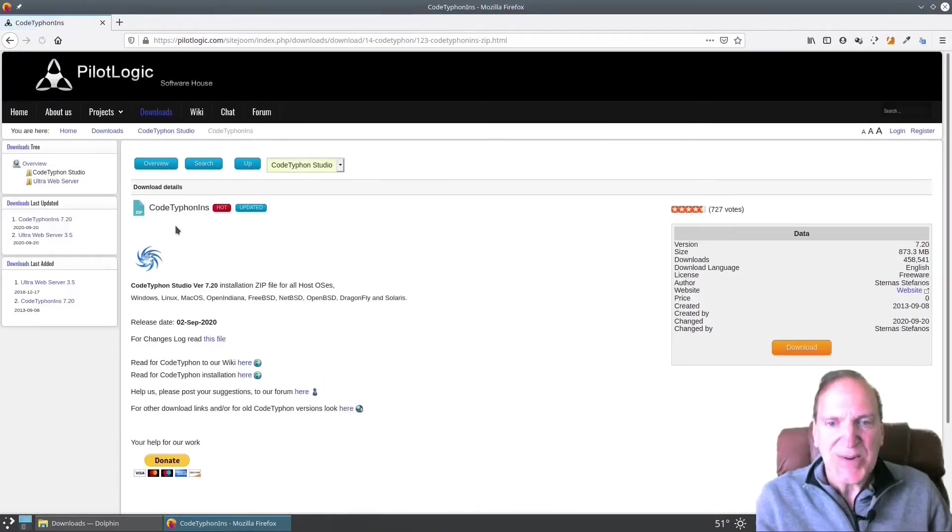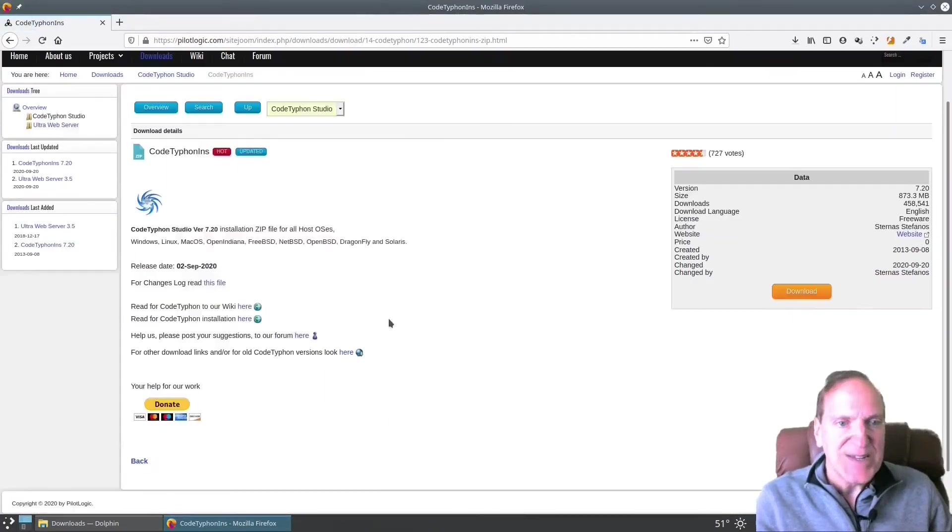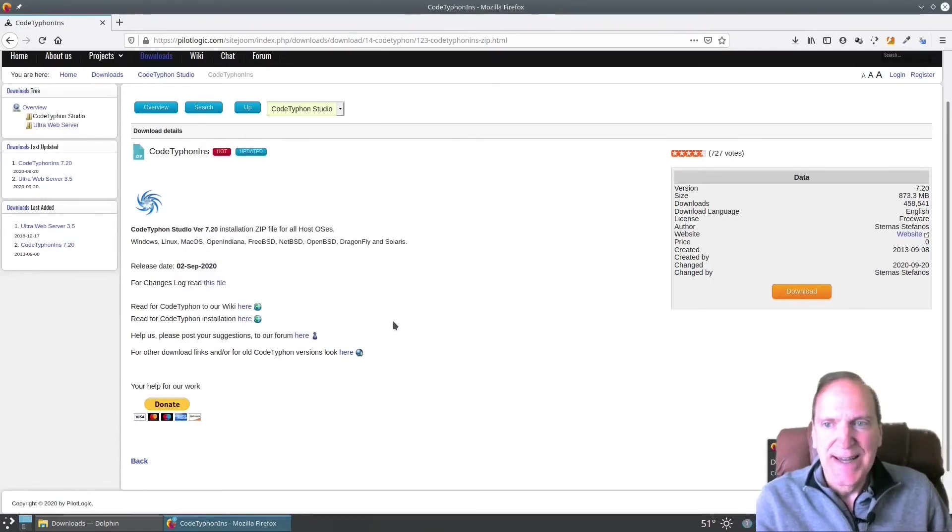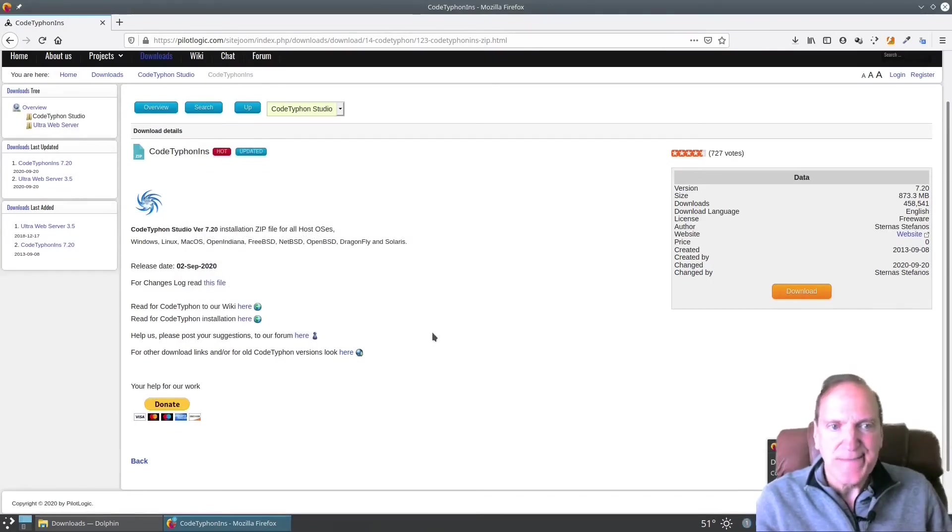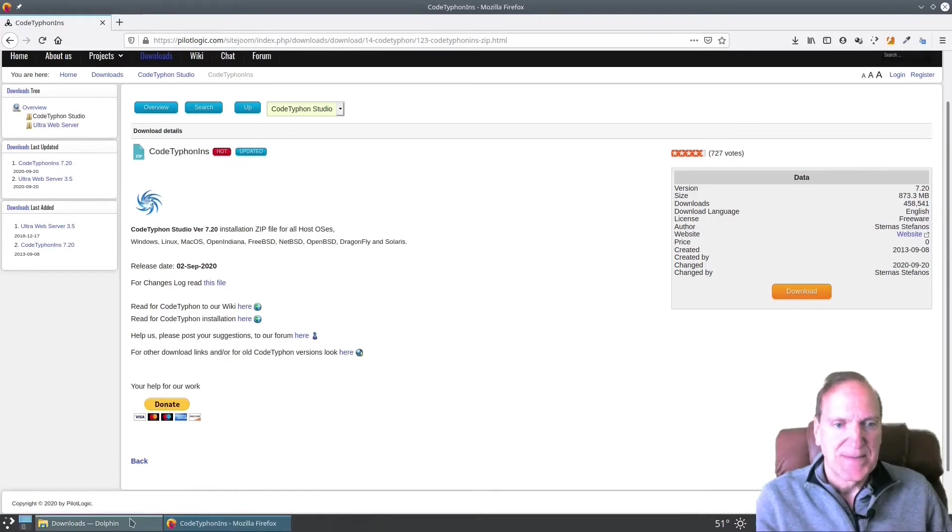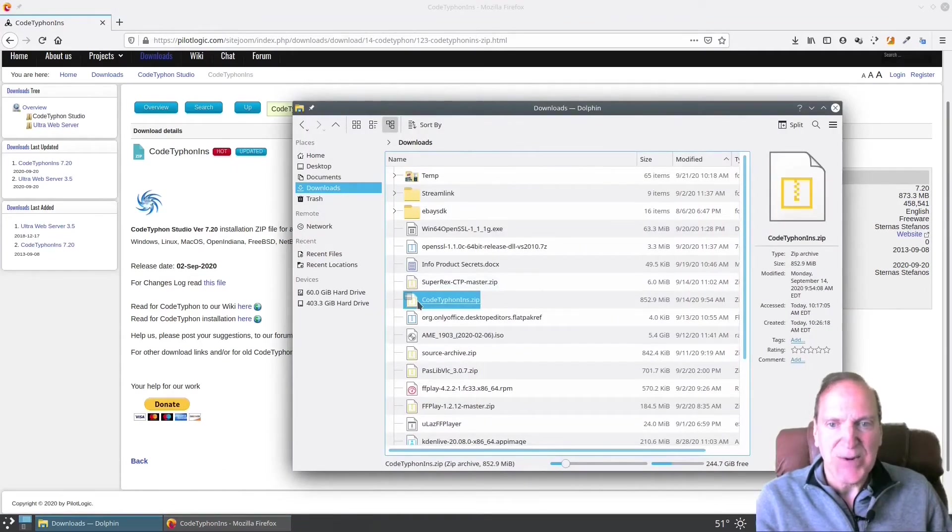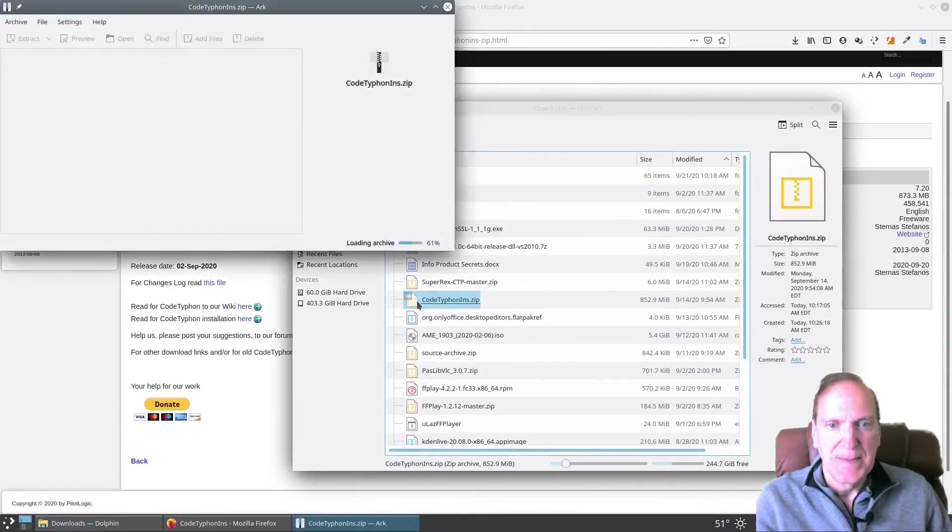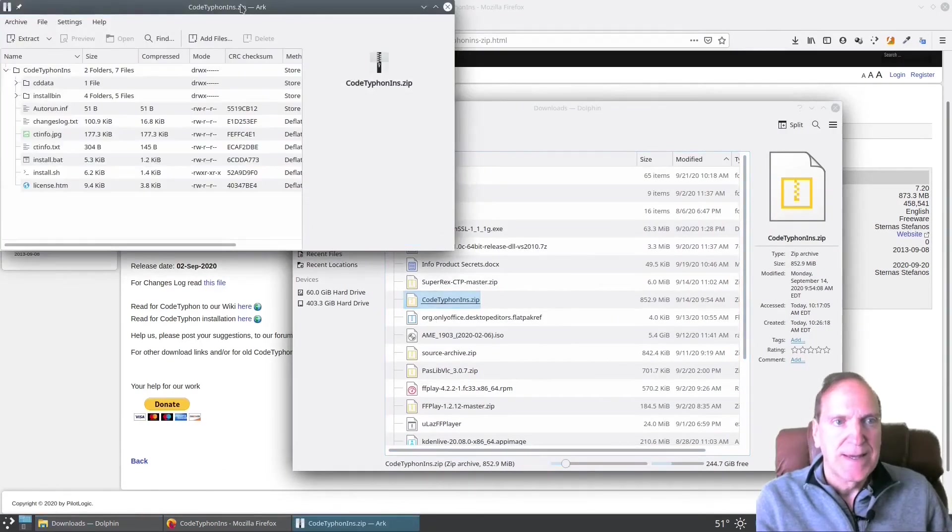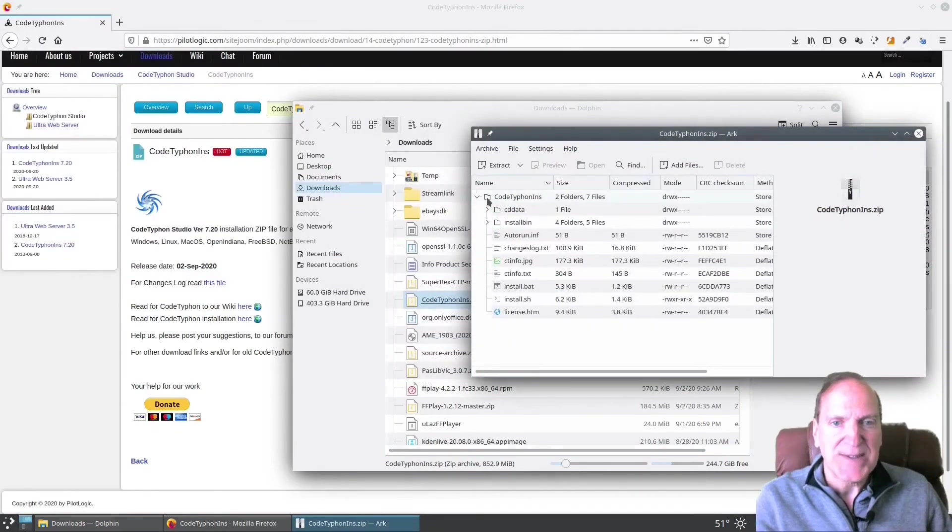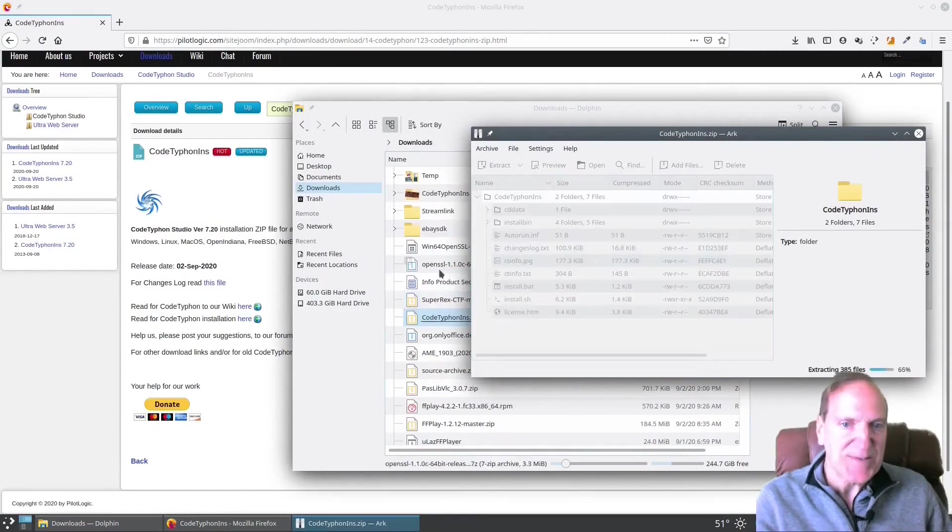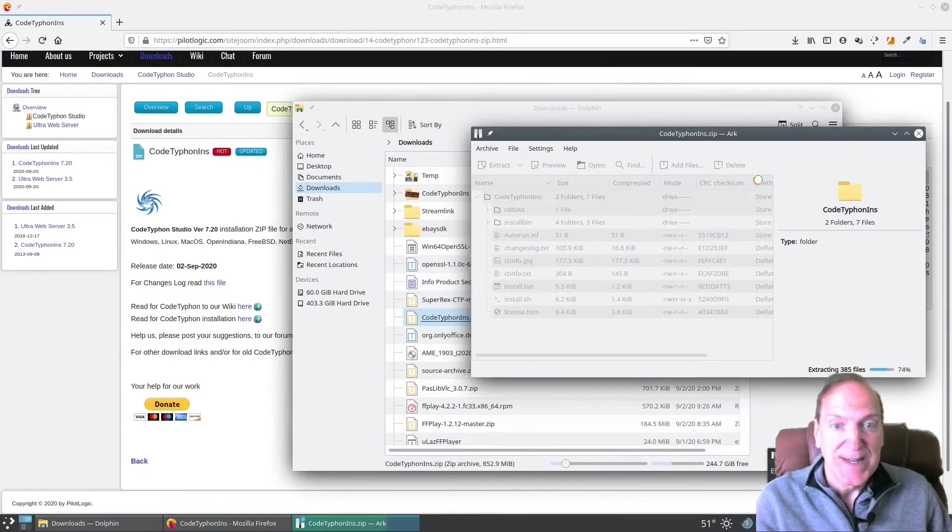Okay. So let's go ahead and download this. We're going to save this file. It's about 800 and some megs. So I'm going to go ahead and download this and we're going to pause the video. Alright. So we got it downloaded.